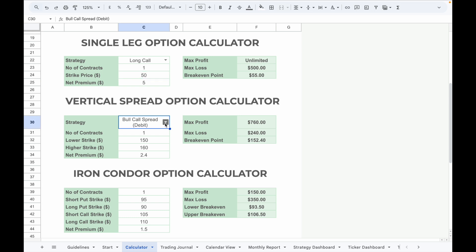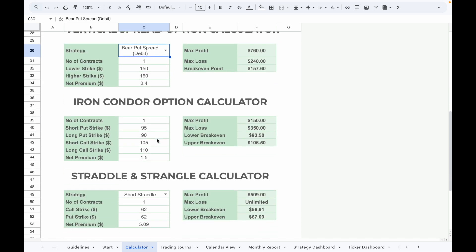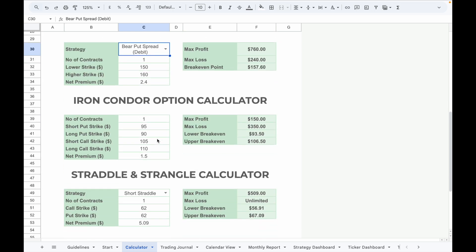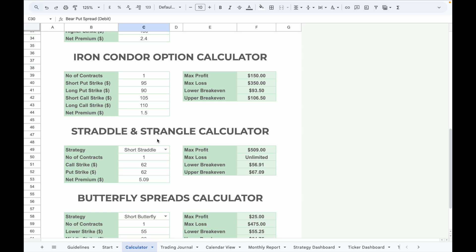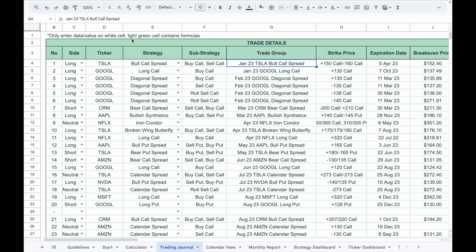In the vertical spread calculator, select the strategy, input the number of contracts, enter the lower strike and higher strike, and the net premium per contract. You can also calculate more complex strategies like iron condors, straddles and strangles, and butterfly spreads using the calculators below.